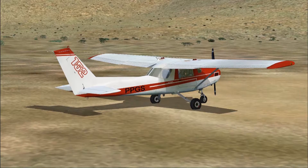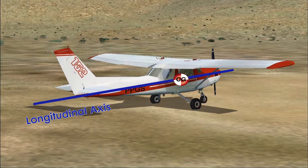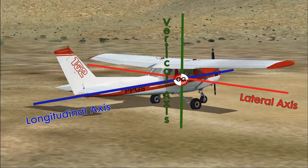The airplane has three axes that run through the center of gravity, and it can rotate around any one of those to either turn, climb, or descend. We have a longitudinal axis that runs from the nose to the tail through the center of gravity. The lateral axis goes from wingtip to wingtip through the center of gravity. And finally the vertical axis passes vertically through the center of gravity. They are all at 90 degrees to each other.